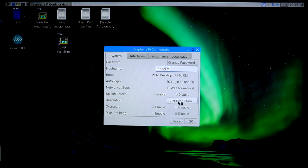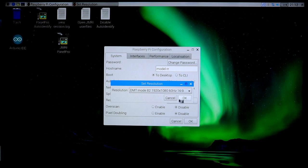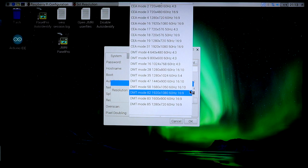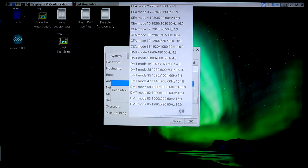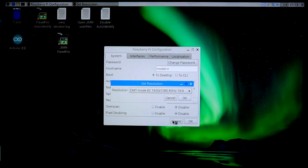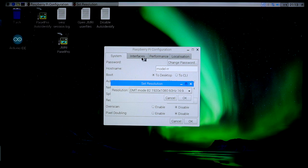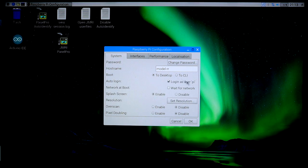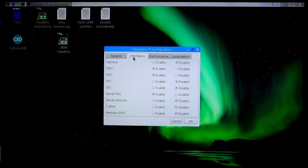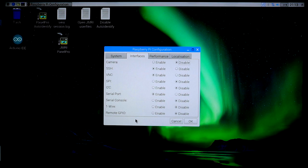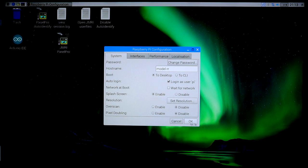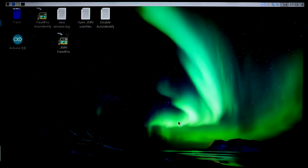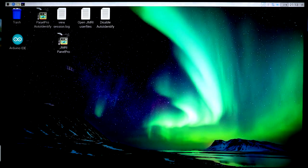But more importantly, early on, you can change the screen resolution. If you're using a VGA screen or another screen that doesn't conform to what this is already set up for, you can go and change it. You can also enable and disable a whole series of interfaces on the Raspberry Pi as well. So that's a good thing to know about.